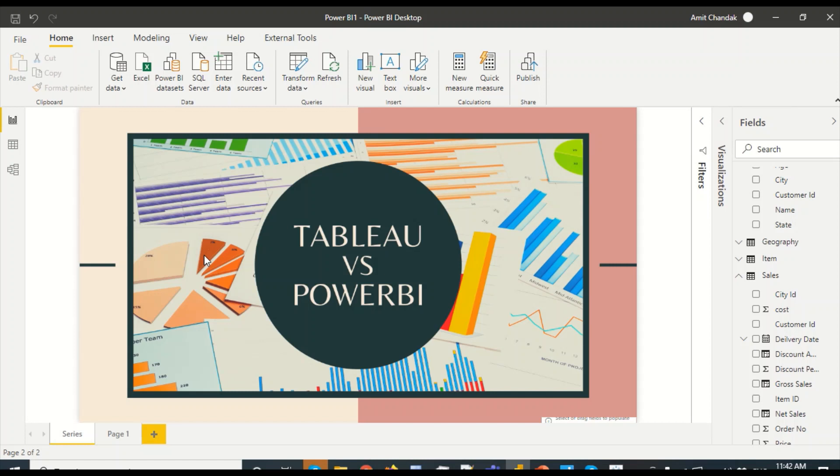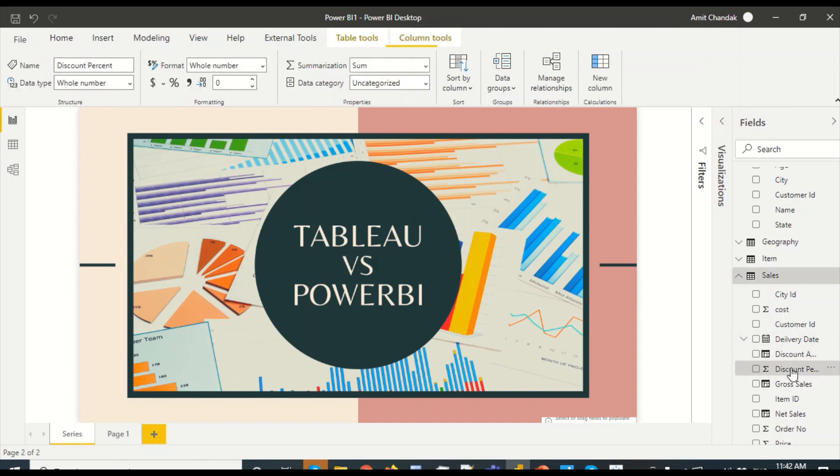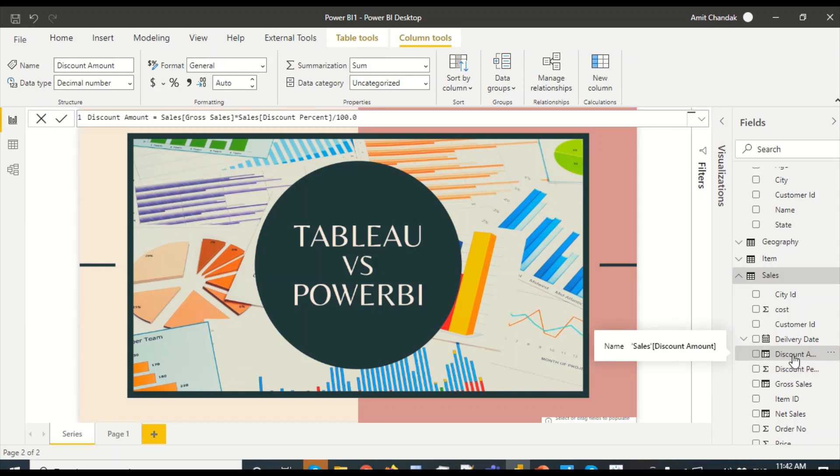We are not going to do the average of discount percent which is available with us. We're actually going to create a new discount percentage which is basically sum of discount amount divided by this gross amount. And this is a spelling mistake I'm going to correct it here. Let me rename it.